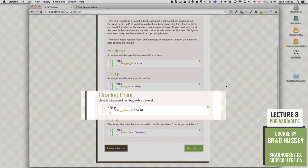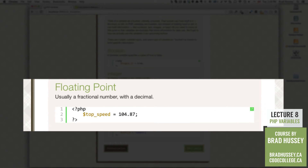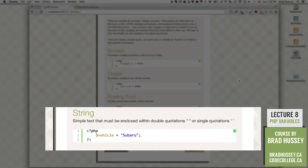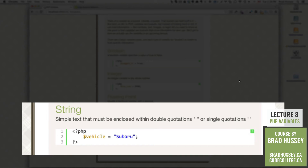The third type of variable is a floating point, and it's usually a fractional number with a decimal, like 104.87 or 1.5. And the last is a string. A string is simple text that must be enclosed within double quotations or single quotations. So you could store something like the word Subaru or drum set.